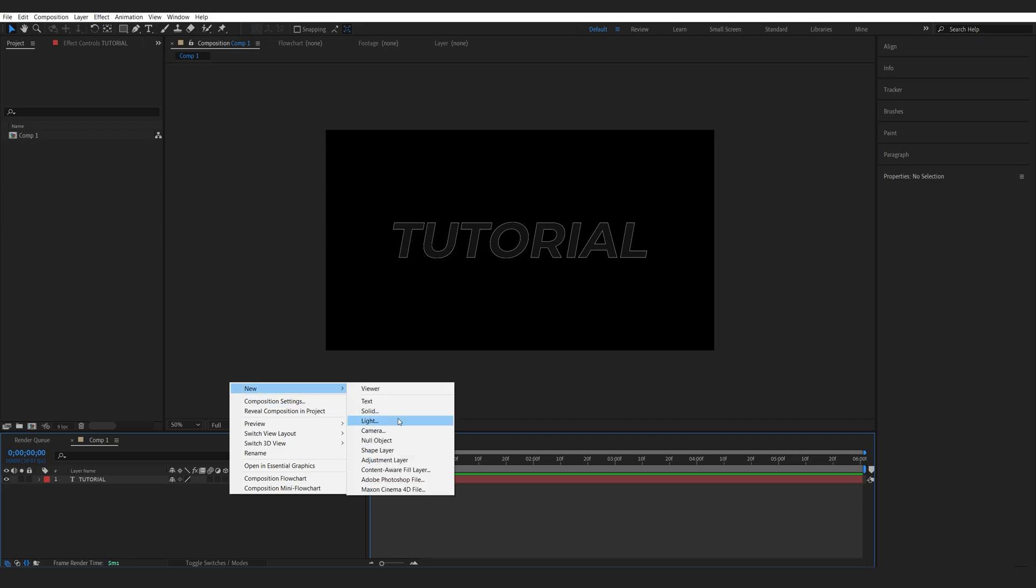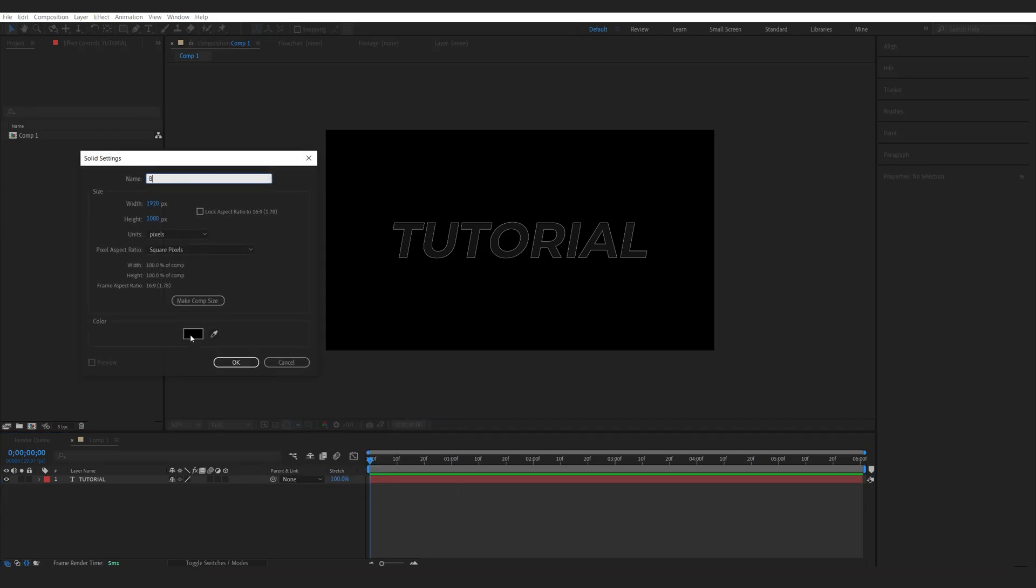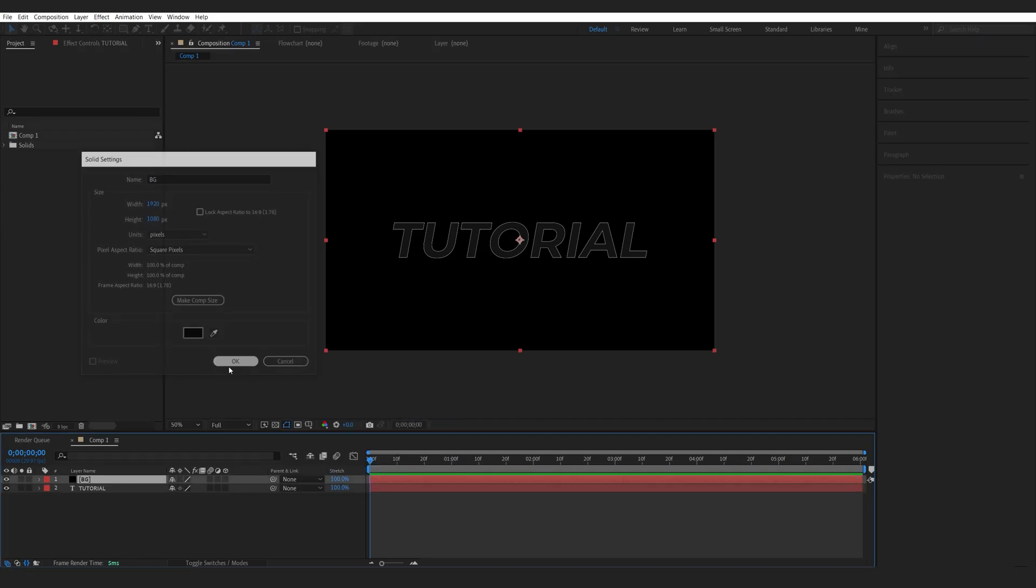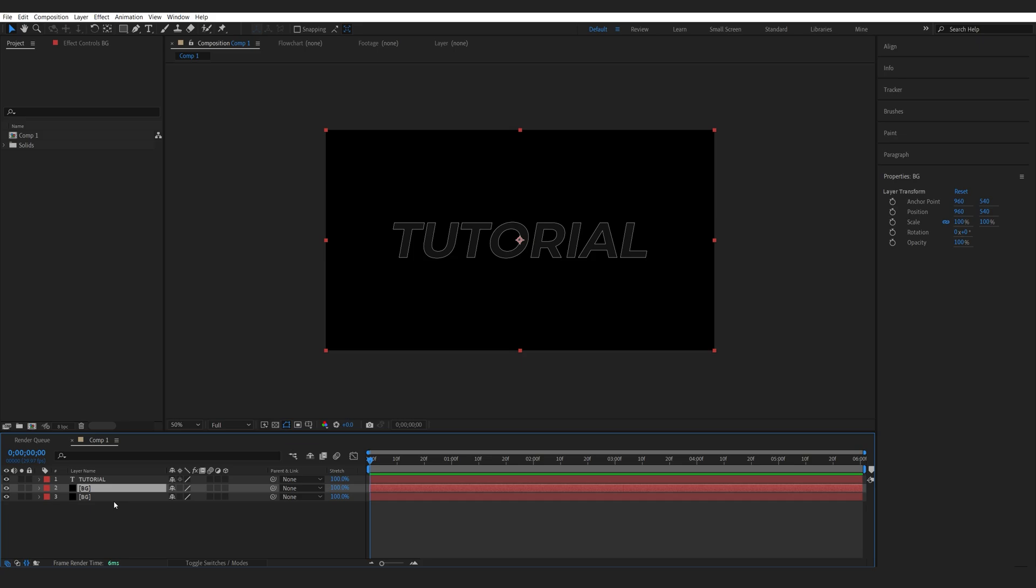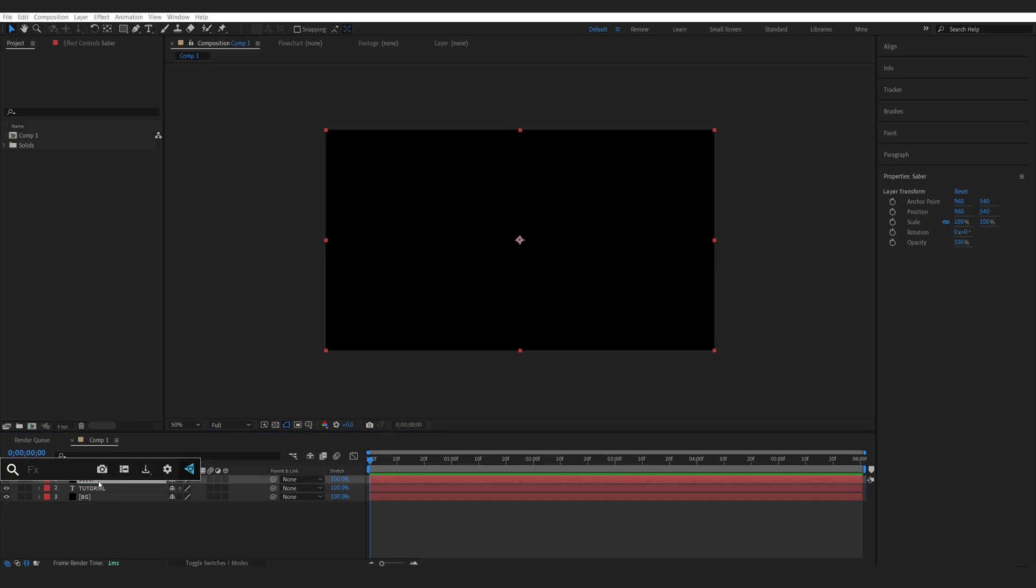Let's start off by creating a new solid for our background, which will make it black, and I'll create another solid and call this saber and let's add saber to it.